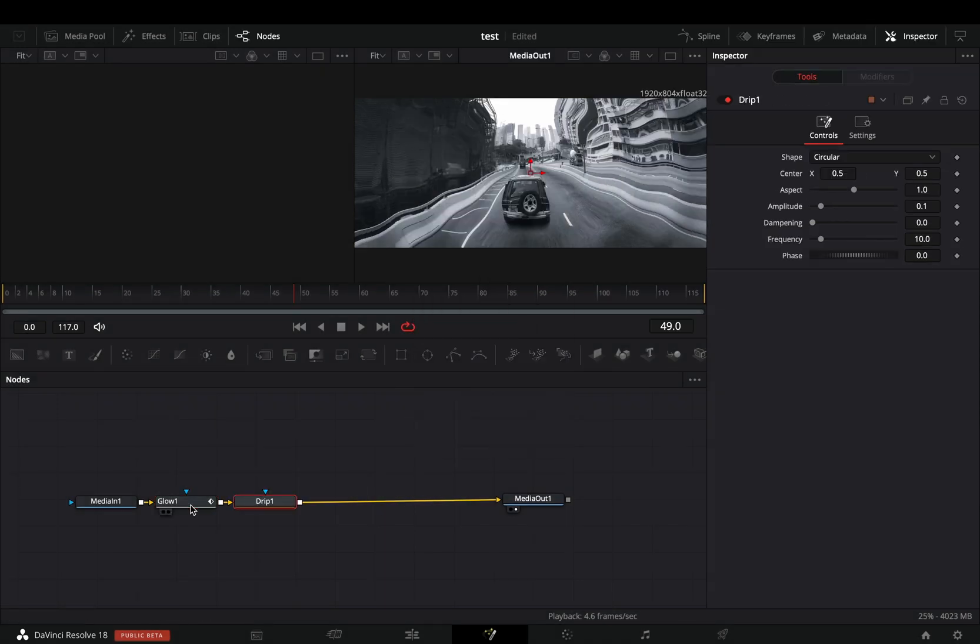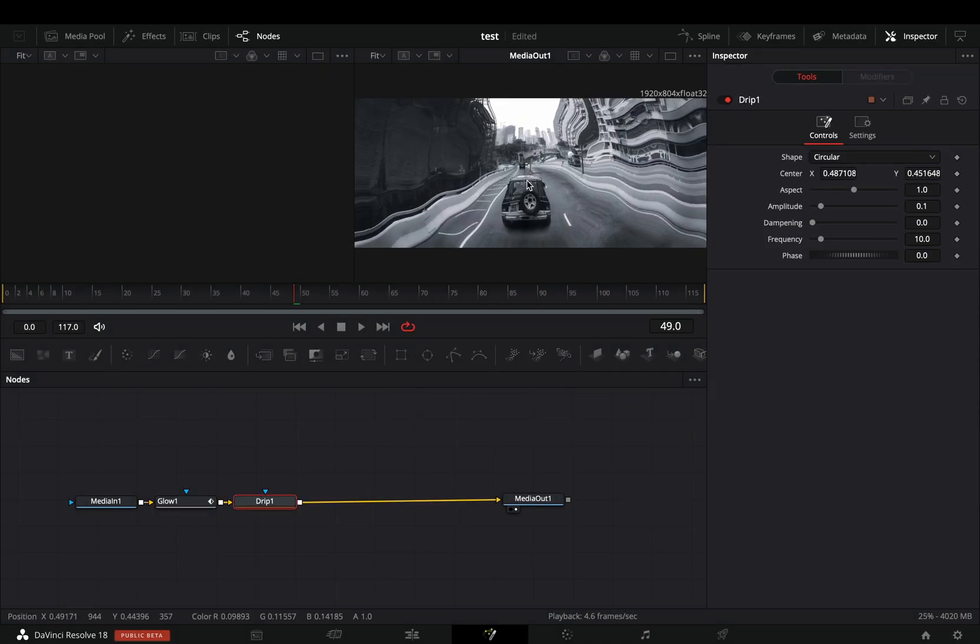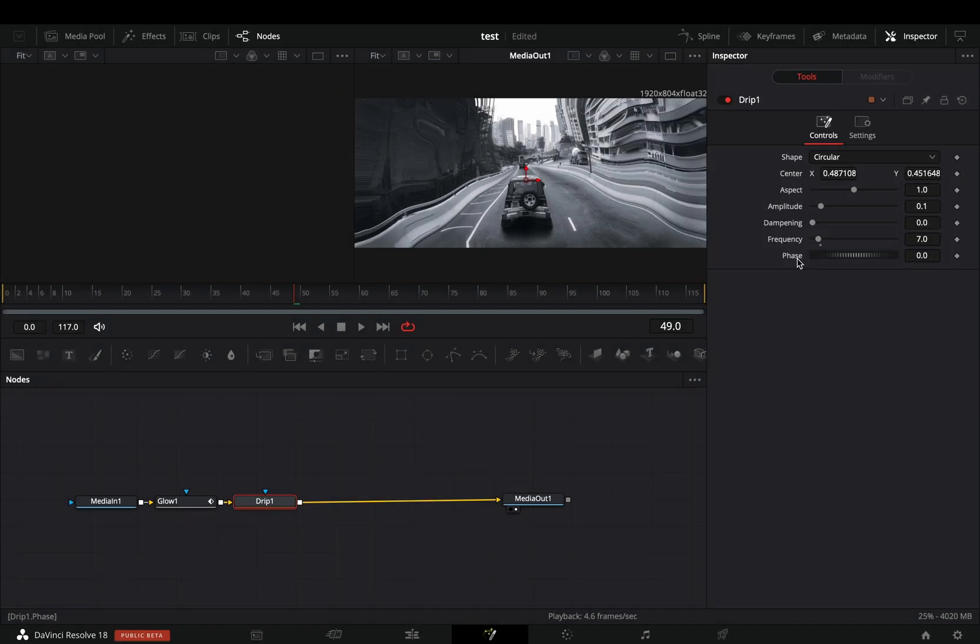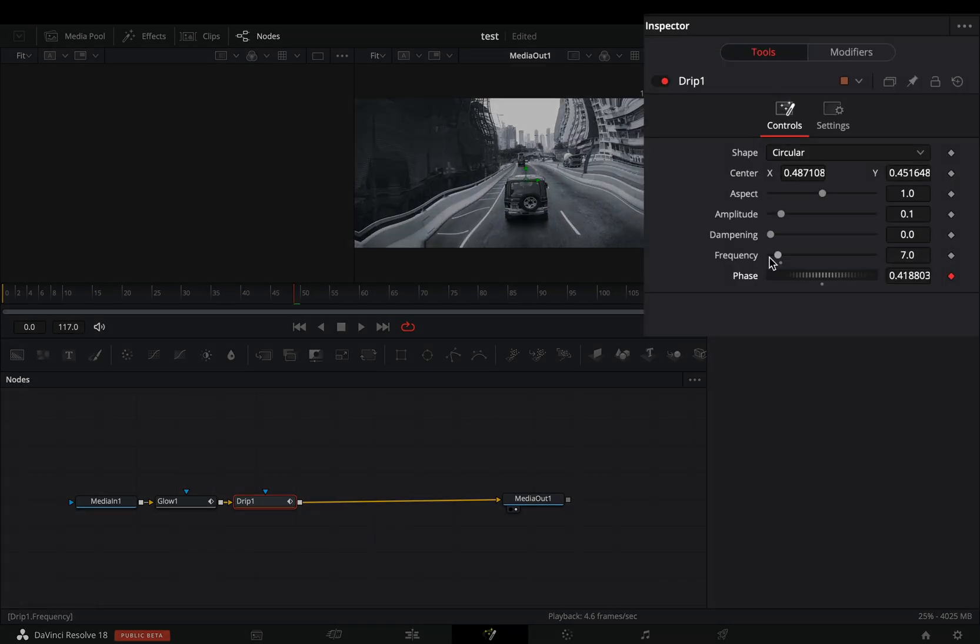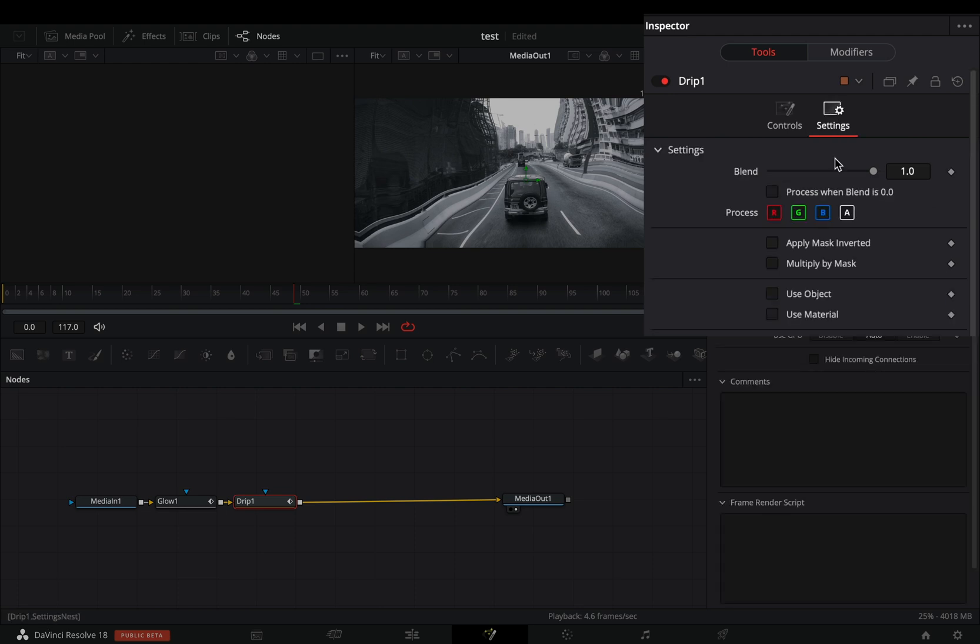Add a drip node. Move the center point to your subject's position. Change the frequency to 7. Right click to the phase slider and select to modify it with anim curves. Go to the settings tab and bring down the blend slider around 0.5.